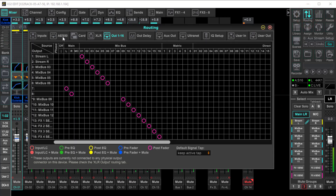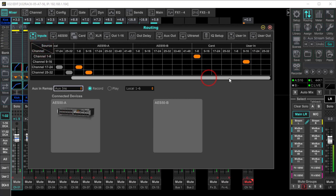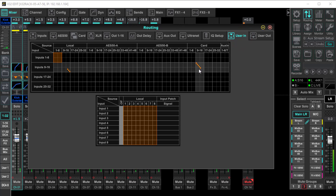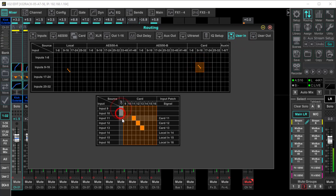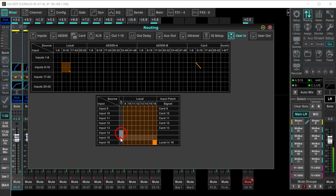Let's look at some routing. On my inputs — because I'm using the card and I've only got 13 tracks — the first eight inputs under Input Source are going to come through the card. For the other five I need, I'm going to use User In 9 through 16. When I click on those, normally these would be off, but I need these tracks coming in from the card. Down here you can see local 14, 15, and 16 under local 9 through 16 — the card is coming in all the way through 13.